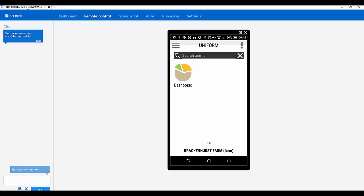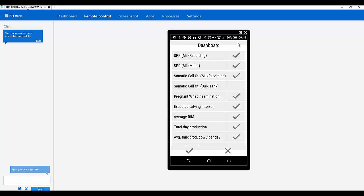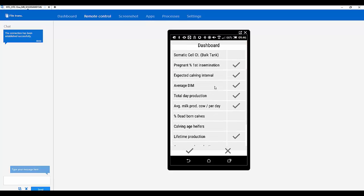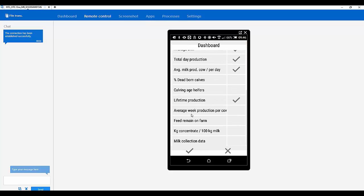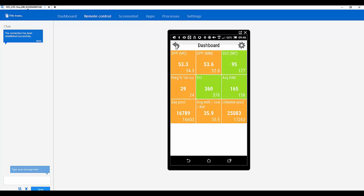So, and you can also customise the dashboard. So if we go into there. Yep. And you've got the little cog at the top. In here is a list of all the different things you could have on the dashboard. And that will automatically update every time you sync. Yes. Yes it will. Good.